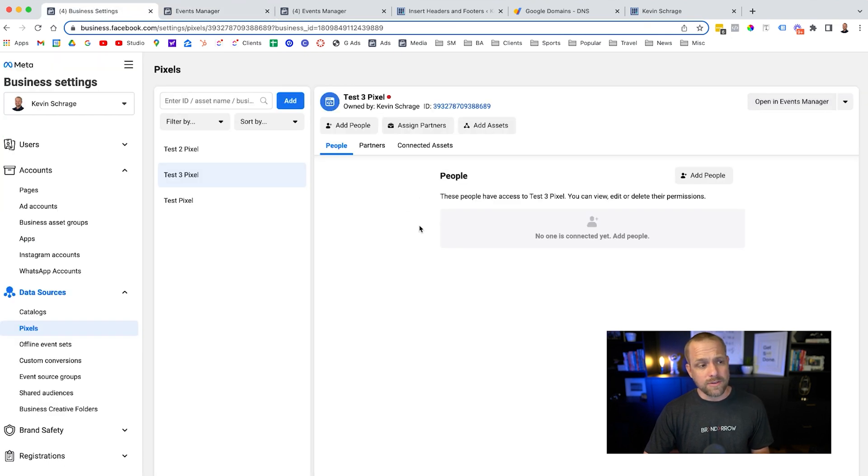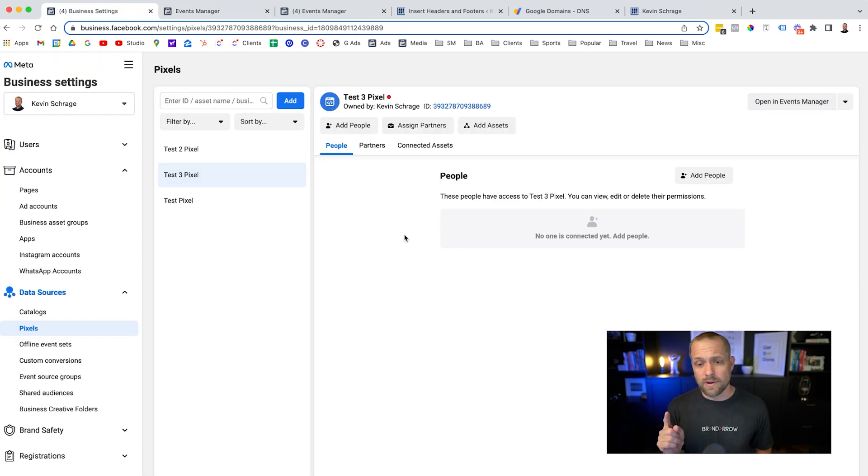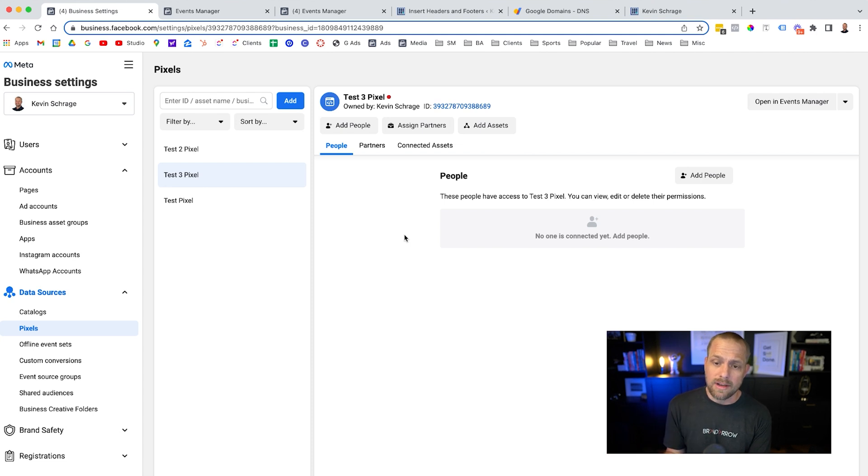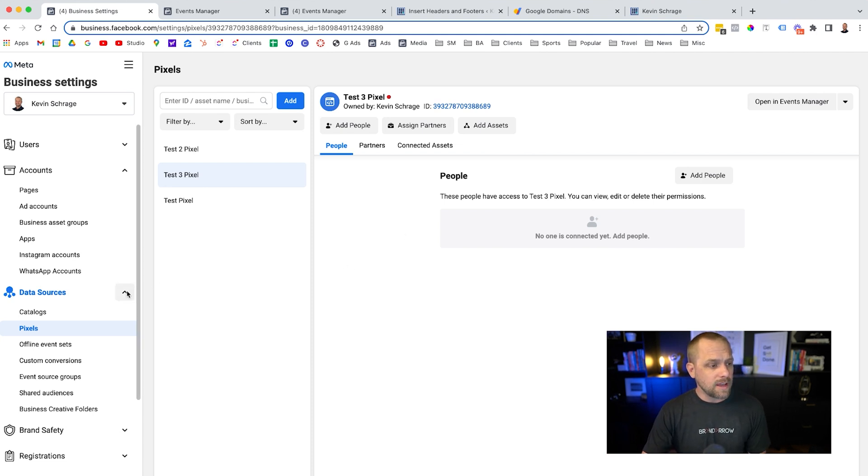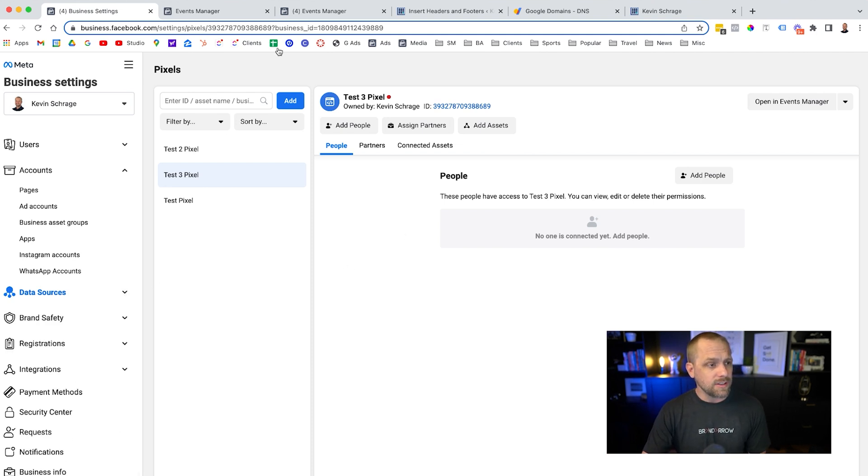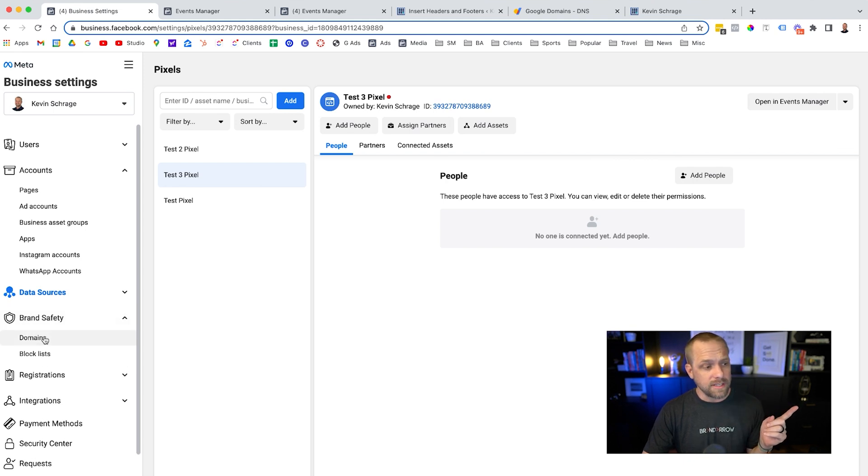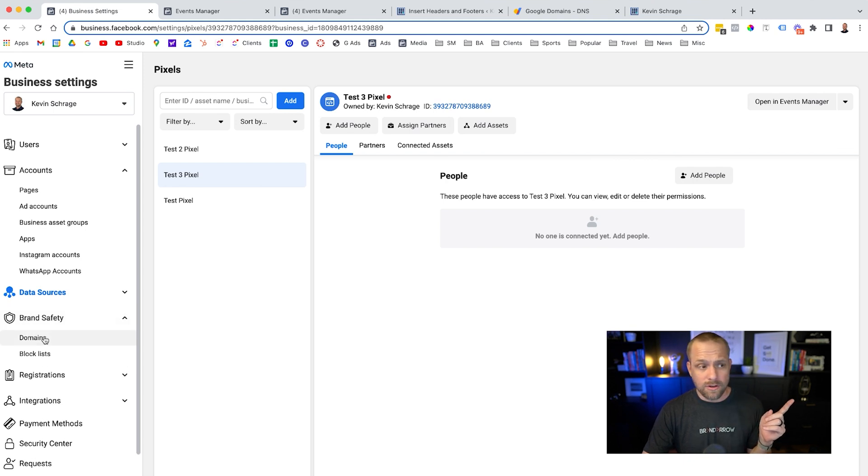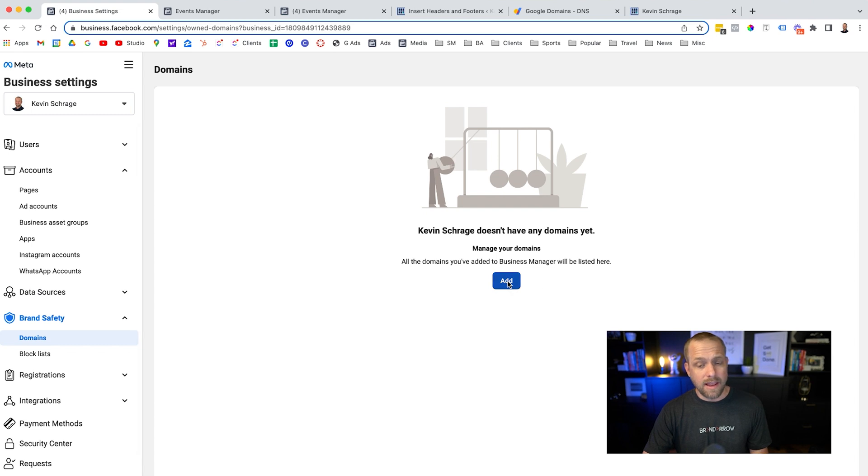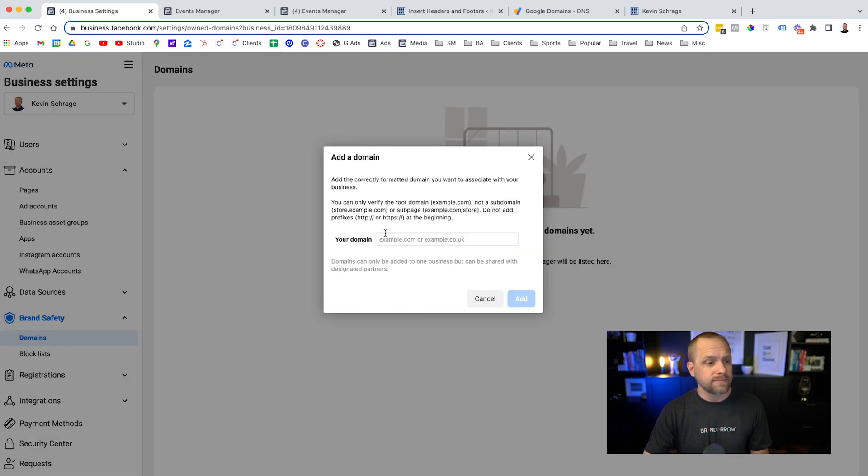Another thing you have to do, and this is very important, is you have to verify your domain now. So the way you do that is you can either do it through events manager, or if you're in business settings, you can go to brand safety, go to domains and hit add domain.